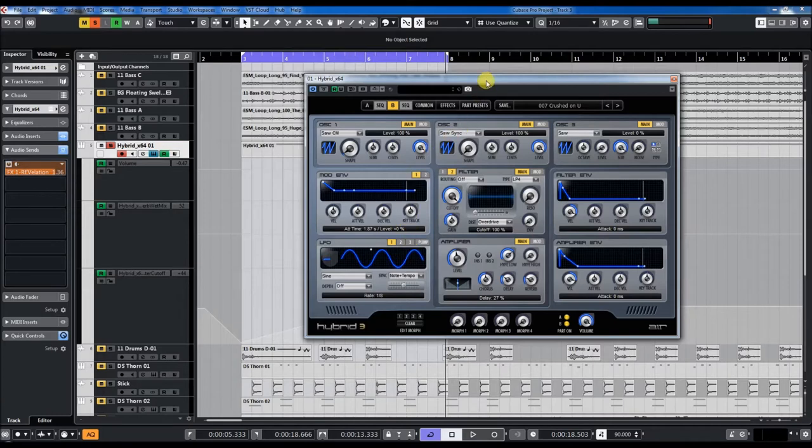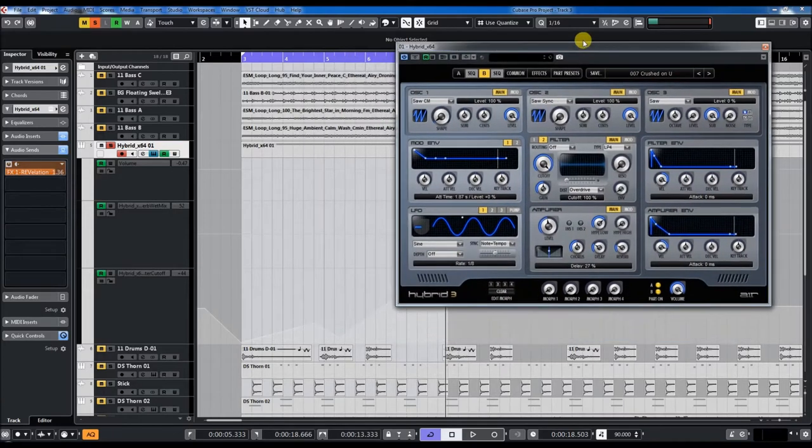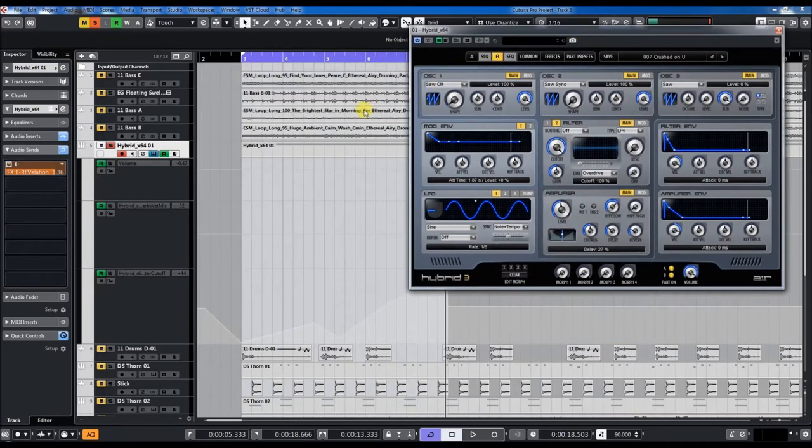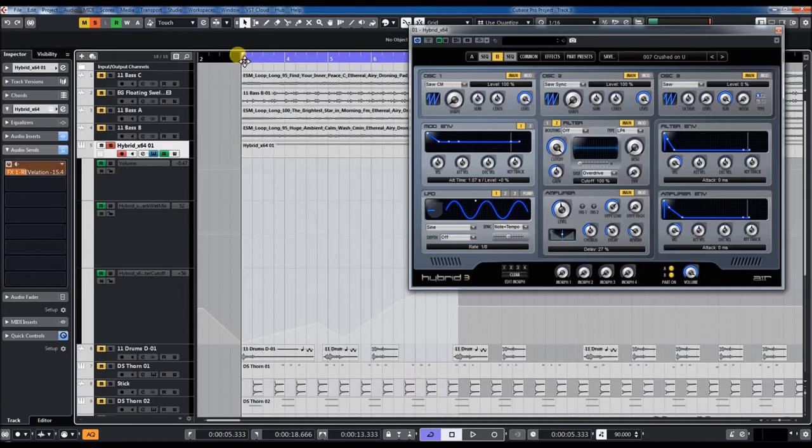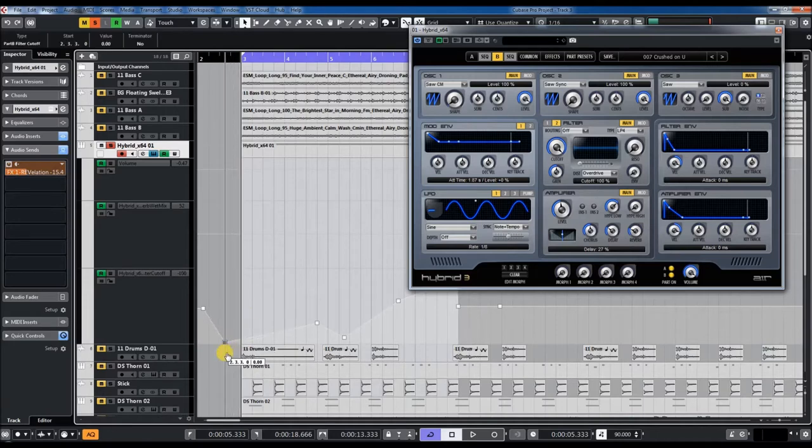What we'll hear in a few seconds is a sequencer sound based on two layered sounds. So let's listen to it.